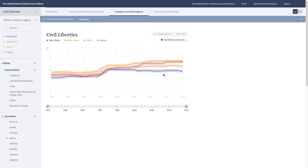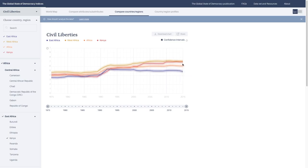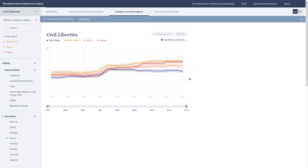This is one of the most useful tabs because it allows you to compare between regions. It's important because the indices are a relative scale, so you need to understand how a country or region does compared to either the global average or a relevant region. For instance, with Kenya, it's interesting that it's performing much higher than the East African average, closer to the West African average, and above the African average. If you just saw Kenya's score of about 0.771 in 2015, it would be hard to know what that means. That's why it's very important to contextualize the data by looking at relevant regions or countries.